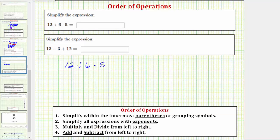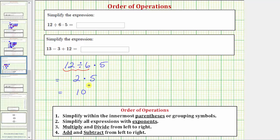Referring back to our expression and working from left to right, the first step is to simplify 12 divided by six. Well, 12 divided by six is equal to two, so this simplifies to two times five. We only have one operation left: two times five is equal to 10. So the first expression simplifies to 10.